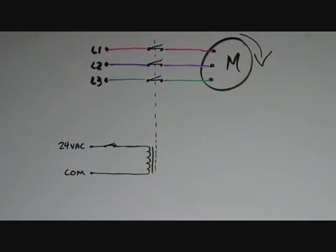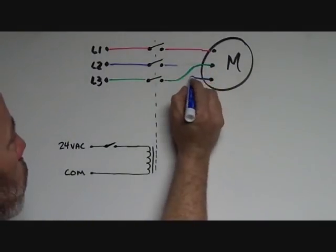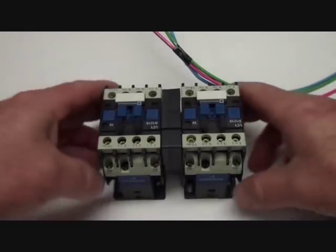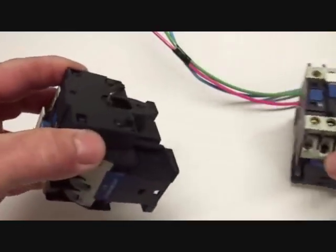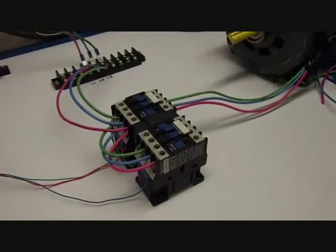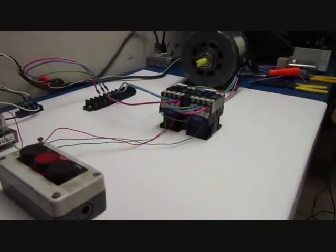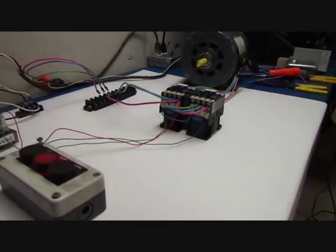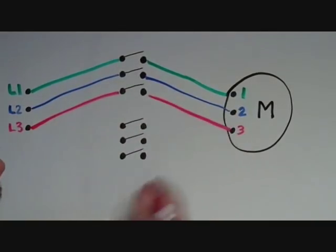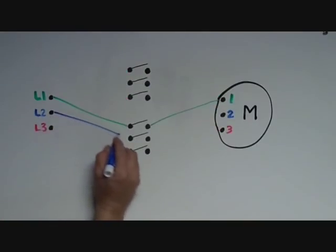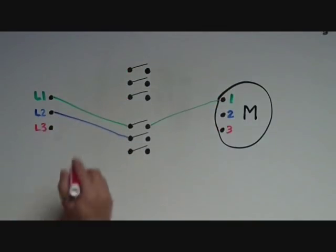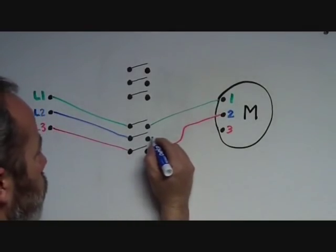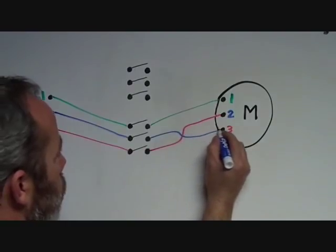If I were to swap any two of the three phases, the motor would run in the other direction. That's where the other contactor comes into play. The first one will be our clockwise contactor, and the second one will be our counterclockwise contactor. So here's our two contactors, each with their own button to send 24 volts to their individual coils. The original clockwise contactor is hooked up just like we had it. The counterclockwise contactor is going to get 460 volts from the same source as the other one, and the load side is going to get connected to the same motor, but with phases 2 and 3 swapped.